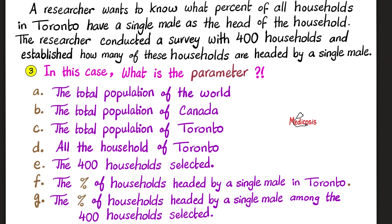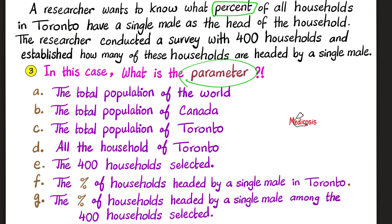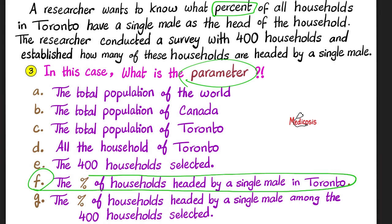The third question is, in the same case, what is the statistical parameter? Is it A, B, C, D, E, F, or G? Please pause the video. In brief, the parameter is what you're looking for. I'm looking for the percent of all the households in Toronto that have a single male as the head of the household. So the correct answer is choice F.